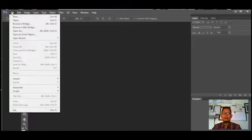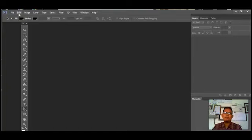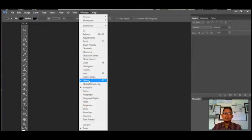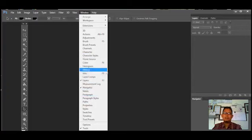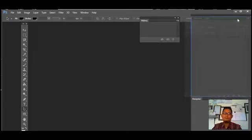Selain itu kita lihat pada tampilan Photoshop bagian atas, ada beberapa menu yang bisa kita gunakan, seperti File, Edit, Image, Layers, Type, Select, Filter, View, dan lain sebagainya. Ada juga tampilan Windows. Kalau Windows ini sebenarnya bisa kita gunakan jika pada Photoshop kita tidak menemukan fasilitas tertentu. Kita bisa mengklik di sini dan akan muncul tampilannya yang ada pada Photoshop.